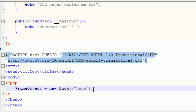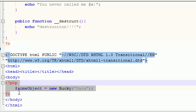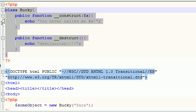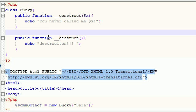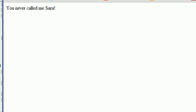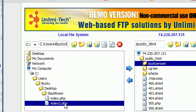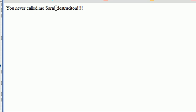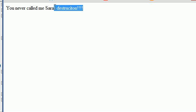Down here with our object, we don't need to do anything different because this object is going to get created. And then right after it gets created, it's going to say: alright, your script is complete, you no longer need this object, so I'm automatically going to destroy this object. But before I destroy it, I'm going to go in your class to see where the object was created from and see if there's a special function called destruct. And if there is, I'm going to call it right now. So let's go ahead and save this. And check this out: "you never called me Sara" and then your script is completed.